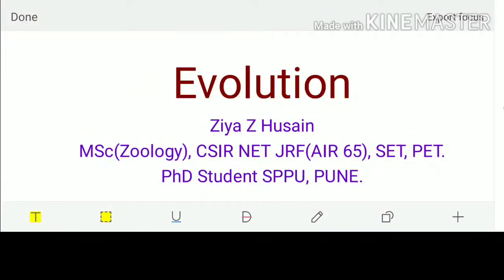Hello everyone, Zia Usain this side. Let's start with a brief introduction of mine. I have done MSC Zoology, have qualified CSIR and NJRF with All India Rank 65, have qualified SET Maharashtra as well and one more exam called PET for PhD. Currently I am doing my PhD at SPPU Pune.